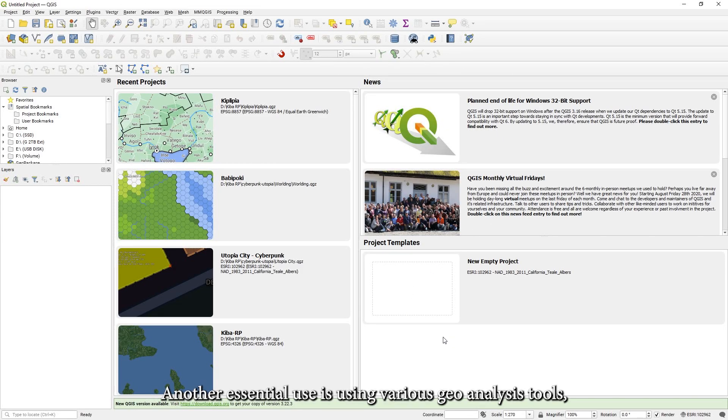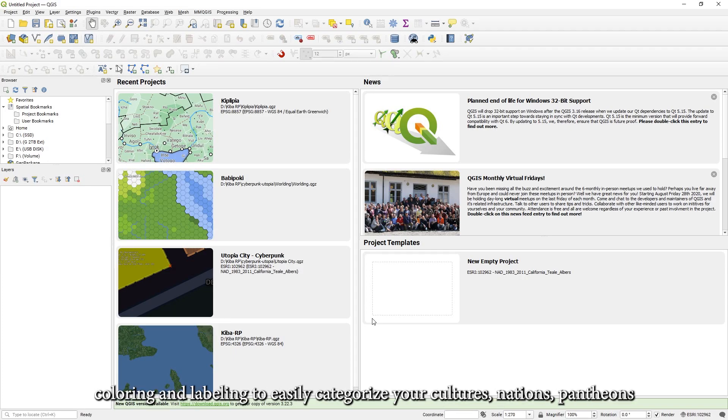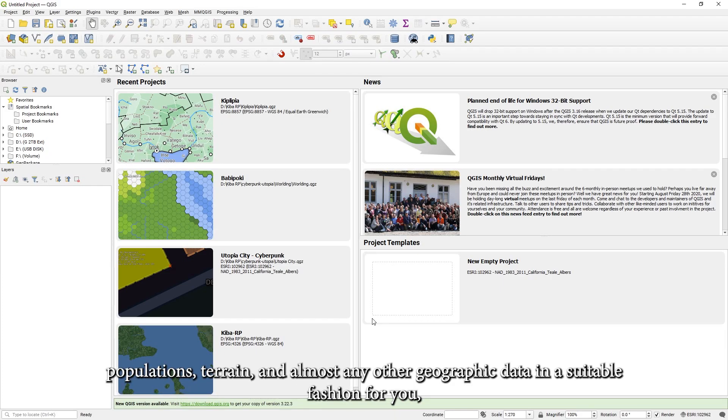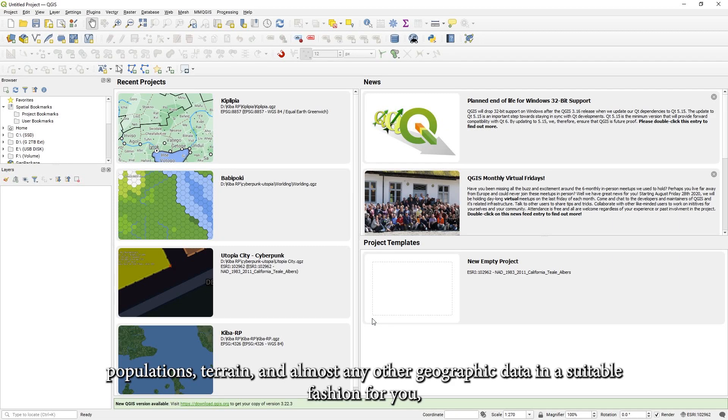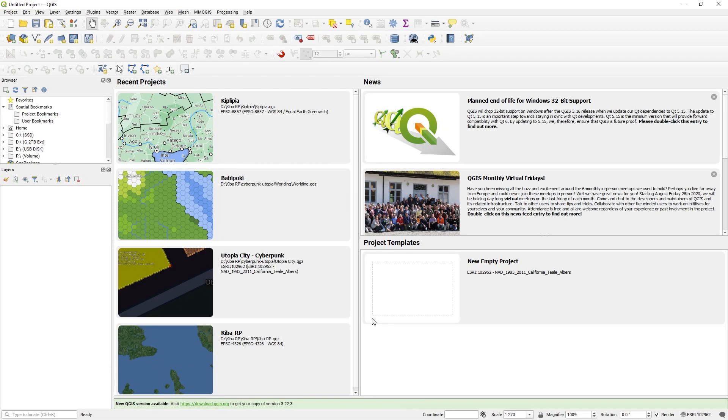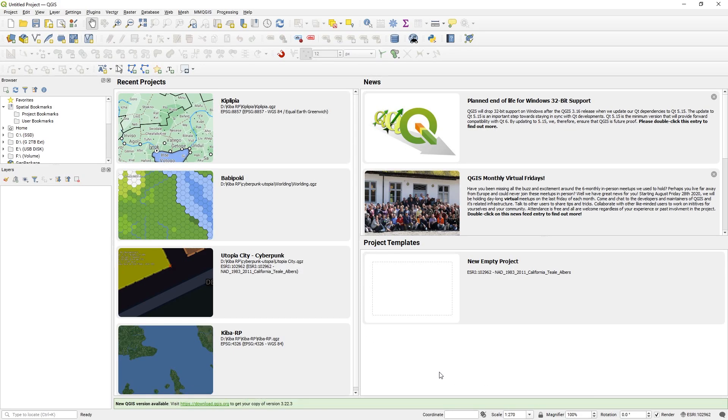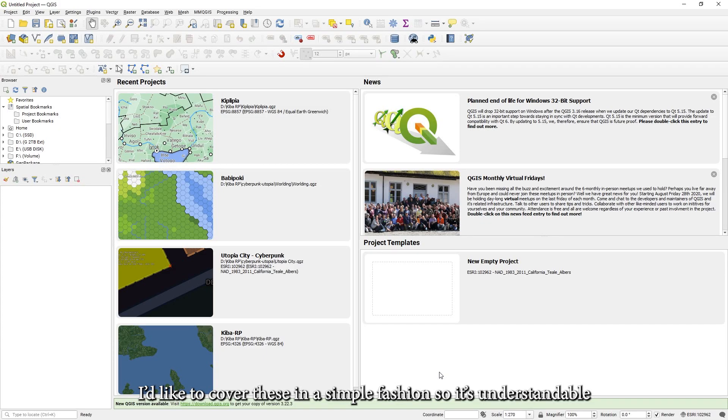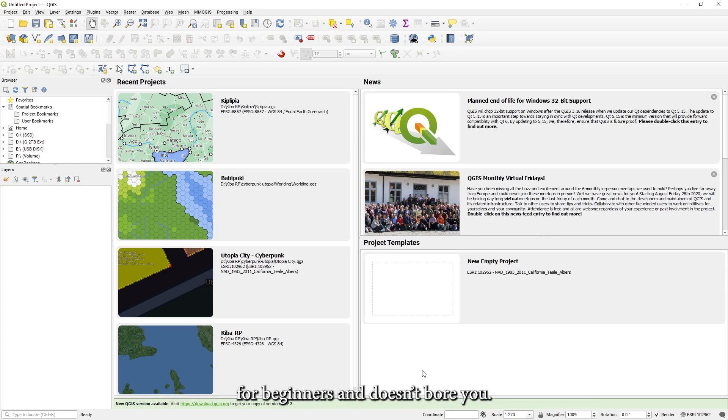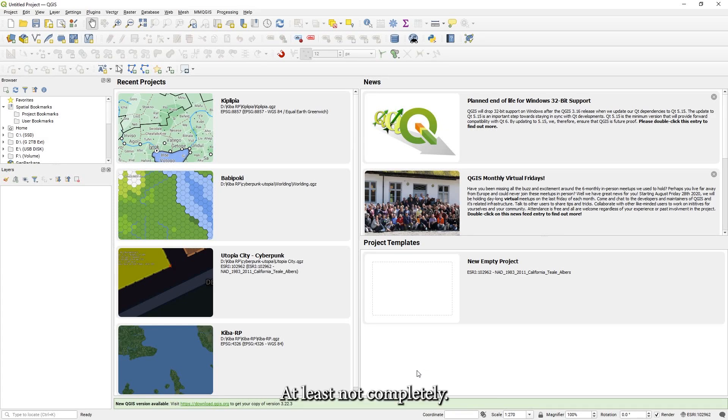And there is no need to show country names when you are zoomed in to your building. Another essential use is using various geoanalysis tools, coloring and labeling to easily categorize your cultures, nations, pantheons, populations, terrain and almost any other geographic data in a suitable fashion for you. Such as heat maps, diagrams, graduated and categorized polygons, labeled points and more. I'd like to cover this in a simple fashion so it's understandable for beginners and doesn't bore you.